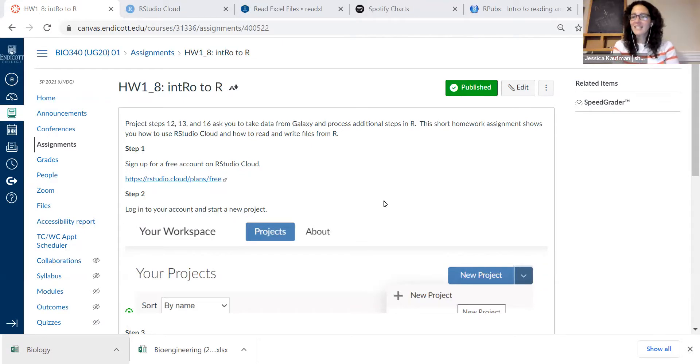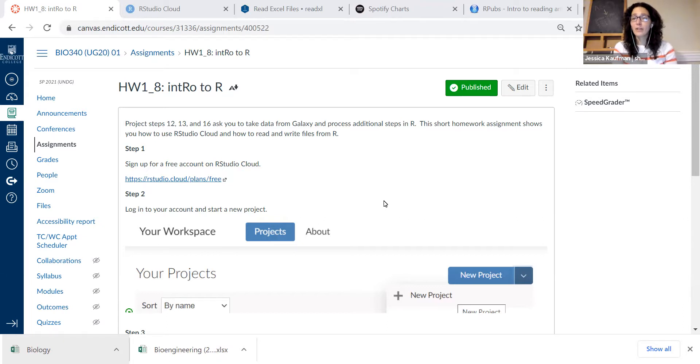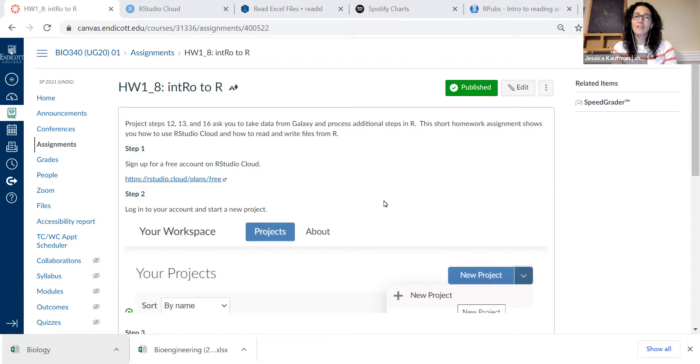Hi everyone! In this video I'm going to show you how to get started with RStudio Cloud for reading and writing files.